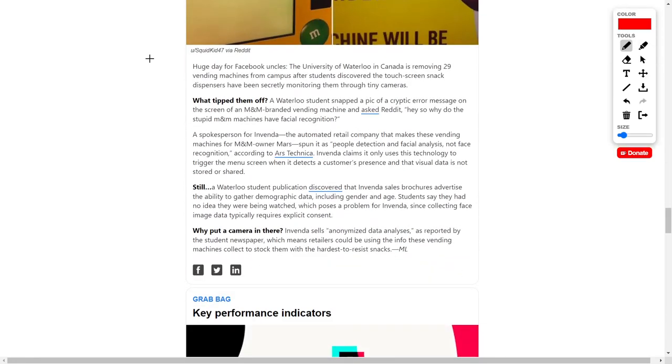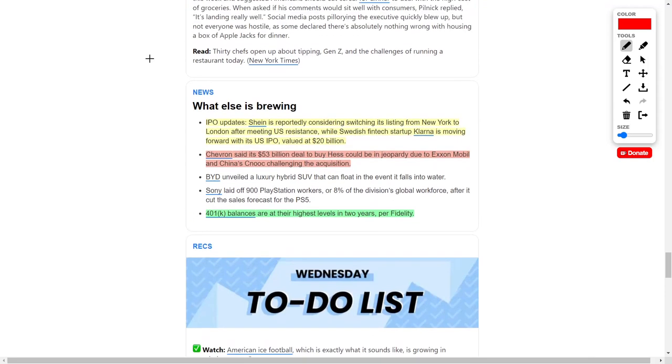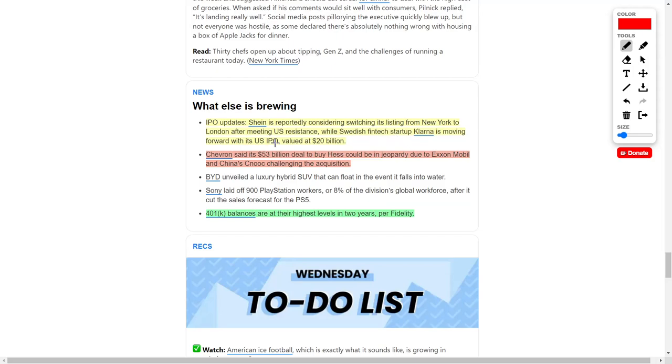We have IPO news for companies coming to the public stock market. Sheen has recently reported they're considering switching from the New York Stock Exchange over to the London Stock Exchange. Sheen is a fashion company and they've recently met resistance from U.S. regulators. On the other hand, the Swedish fintech company named Klarna is moving towards its U.S. IPO valued at $20 billion. Keep an eye out because when they go public they could receive a lot of momentum, but remember IPOs are extremely risky.